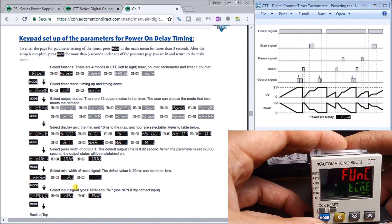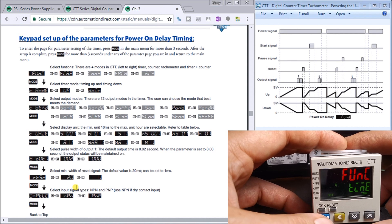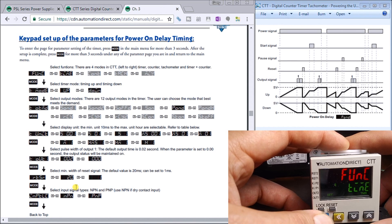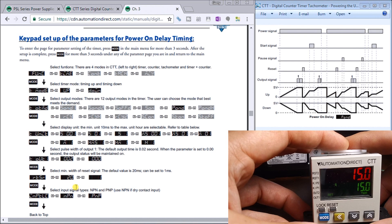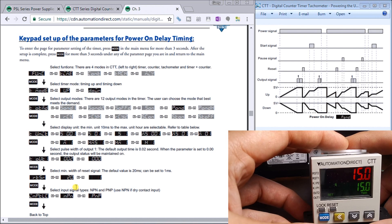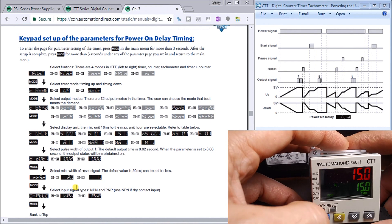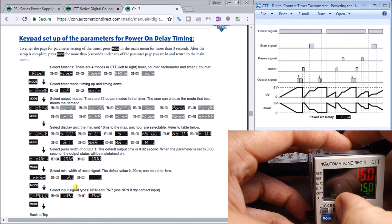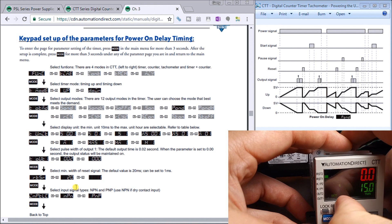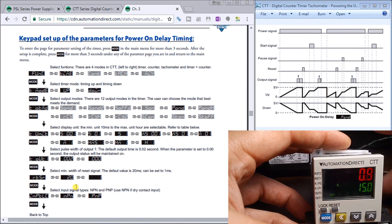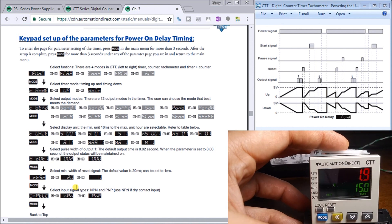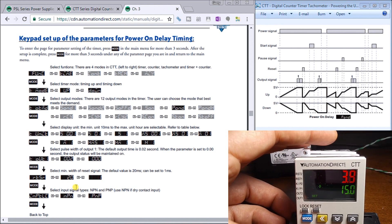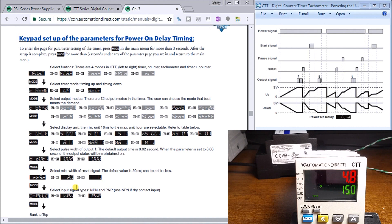So that is our mode. If we hold the mode again for three seconds, it returns to our run status. Then if we hit reset, it will start our timing once again.